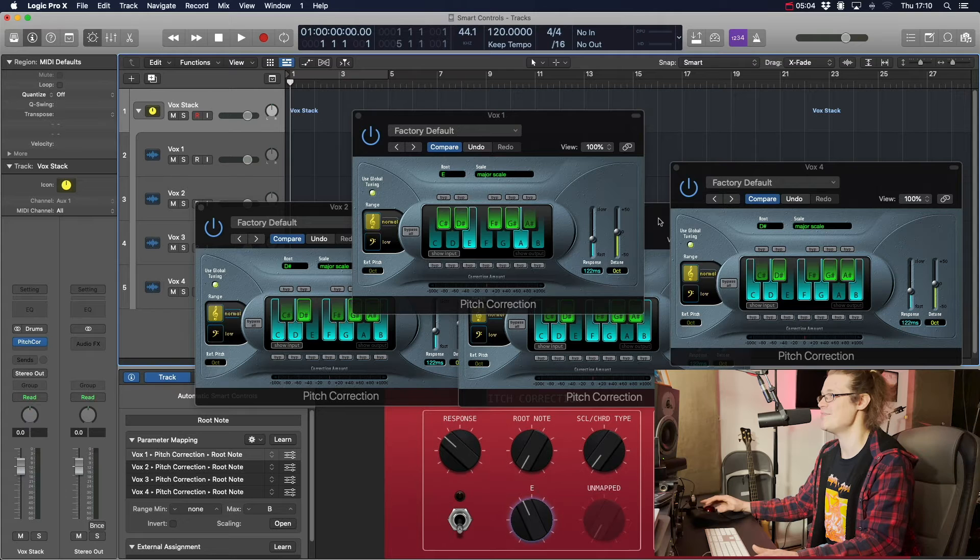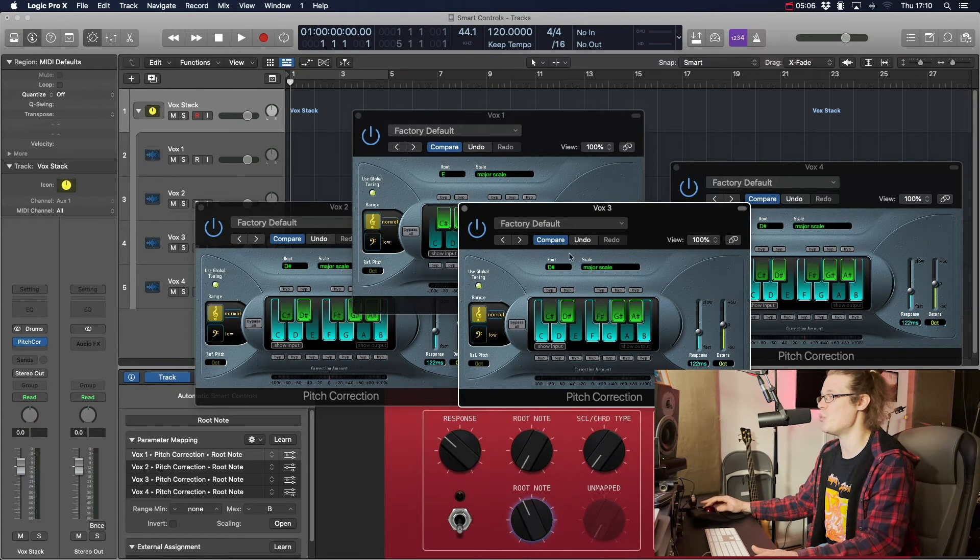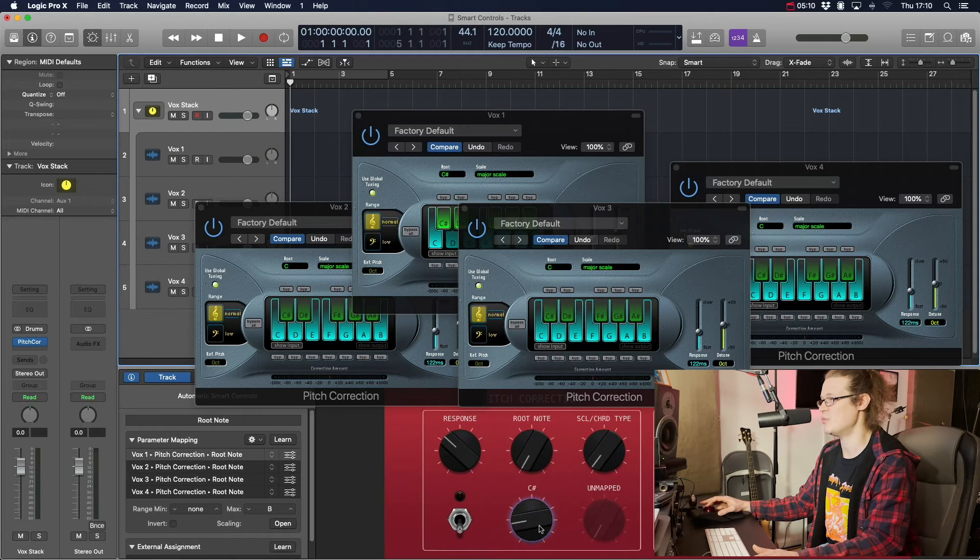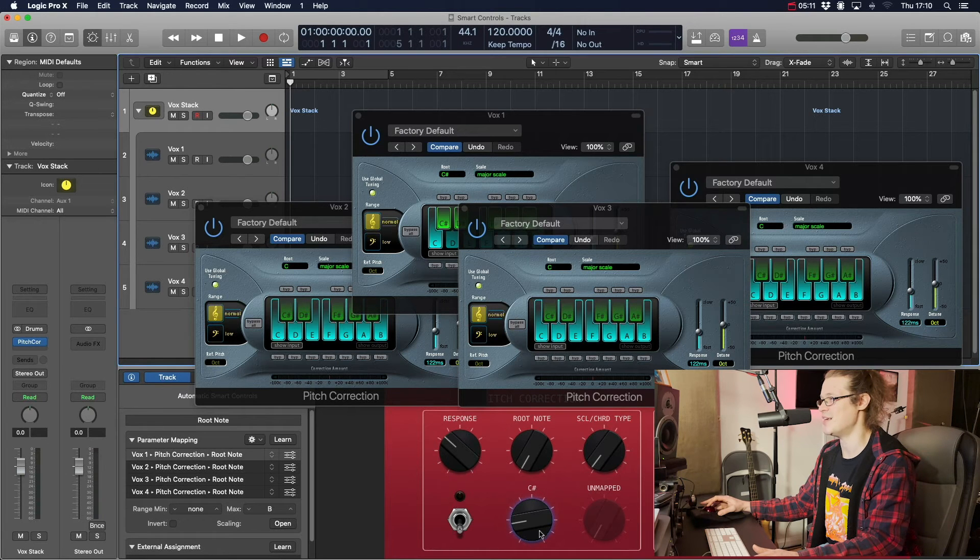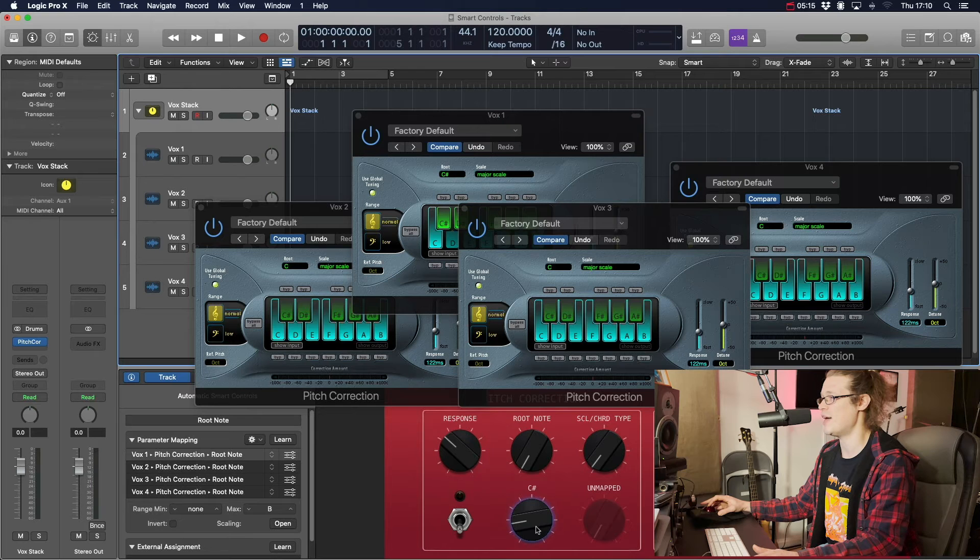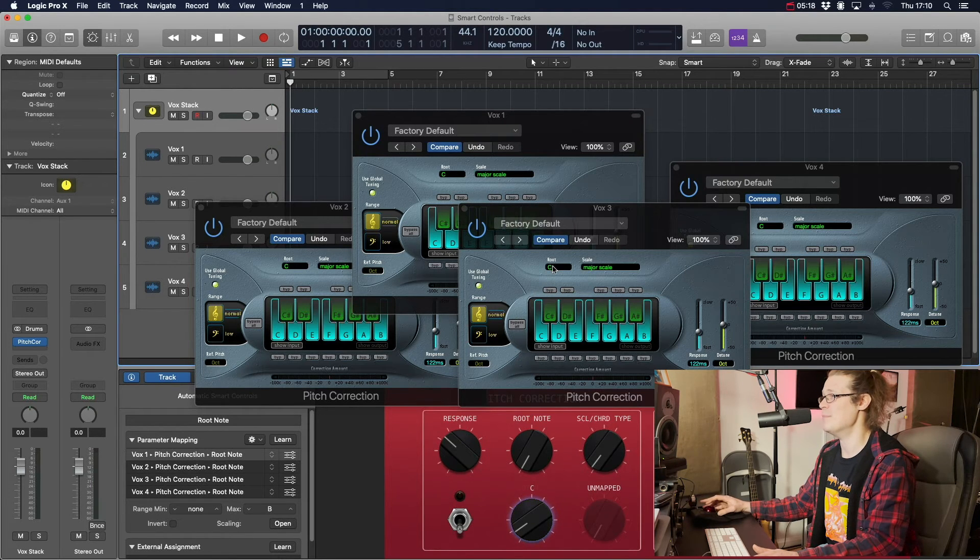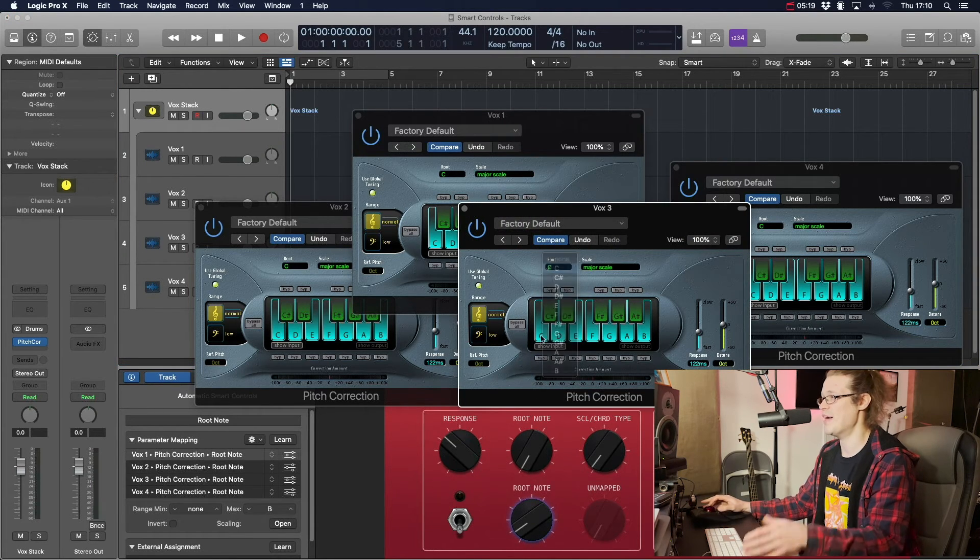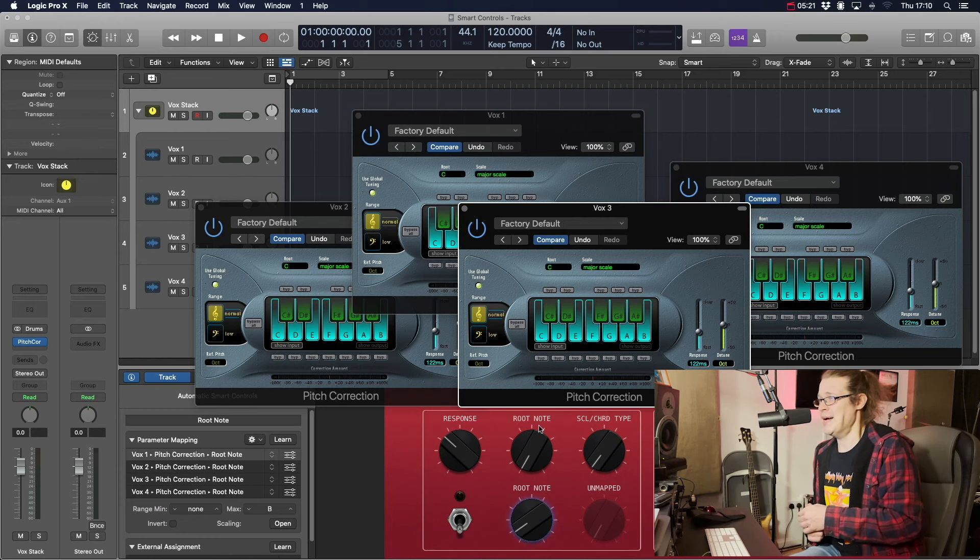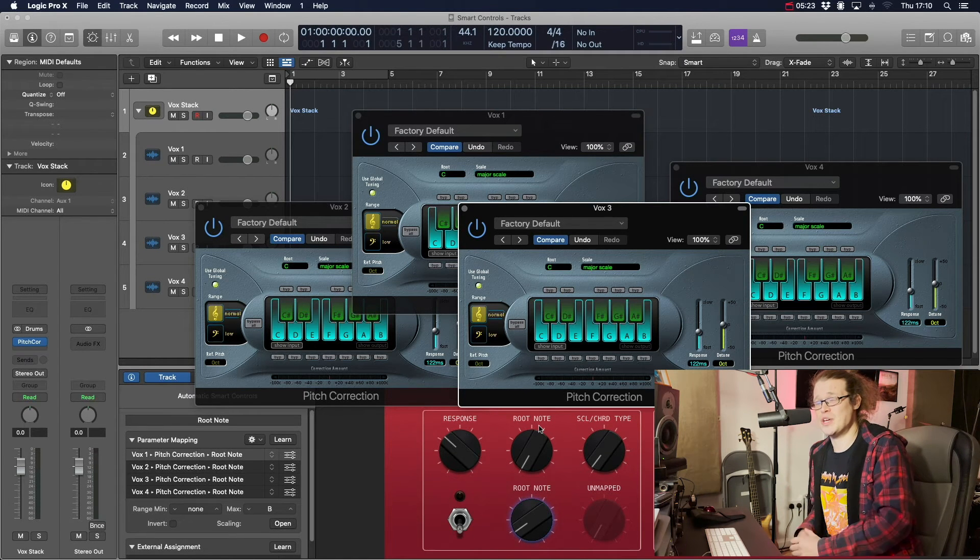So you can see that they're now going. So what you need to do in the first instance is if you turn this root note down, turn that down to C to start off with, and if we make sure they are all indeed on C, then it'll track properly.